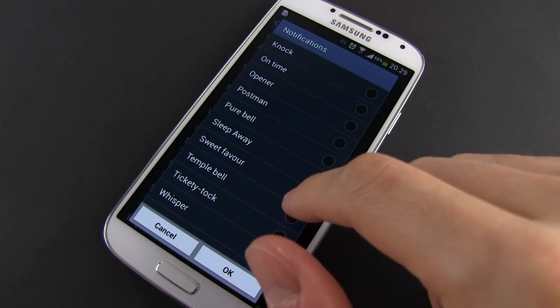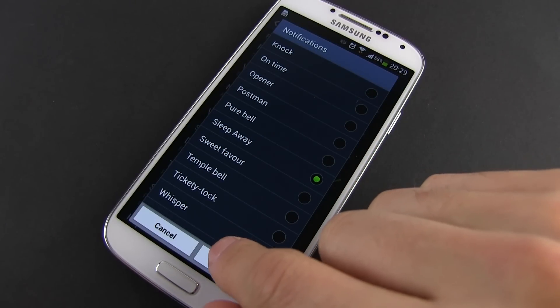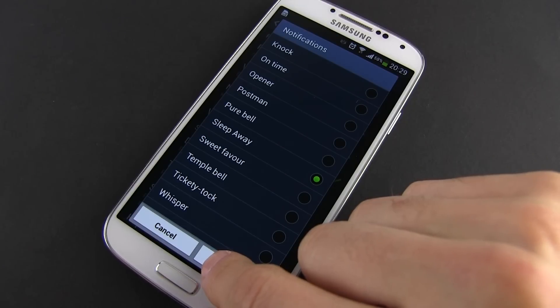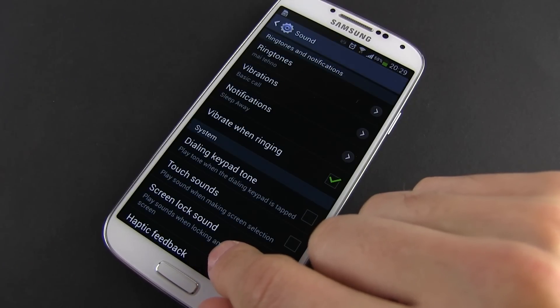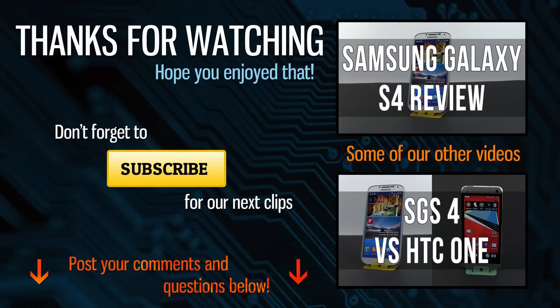OK, so this pretty much wraps up the video. If you have any questions, just post them below. Also, if you're interested in more details about the Galaxy S4, check out all of the other videos on my channel and subscribe for more updates. I'll catch you later.